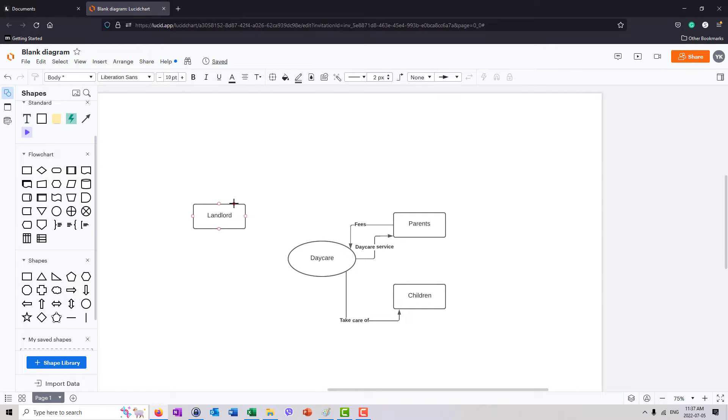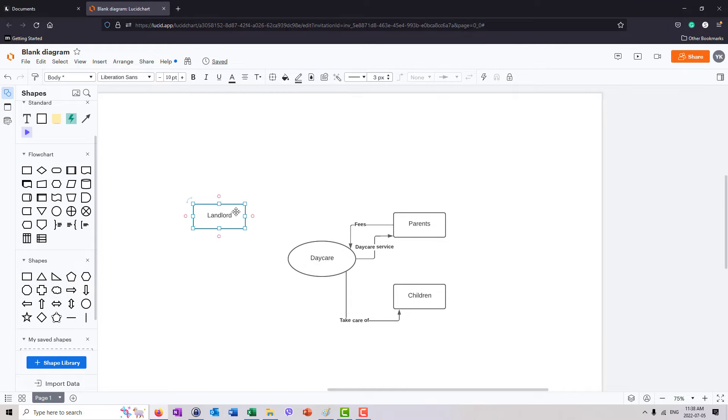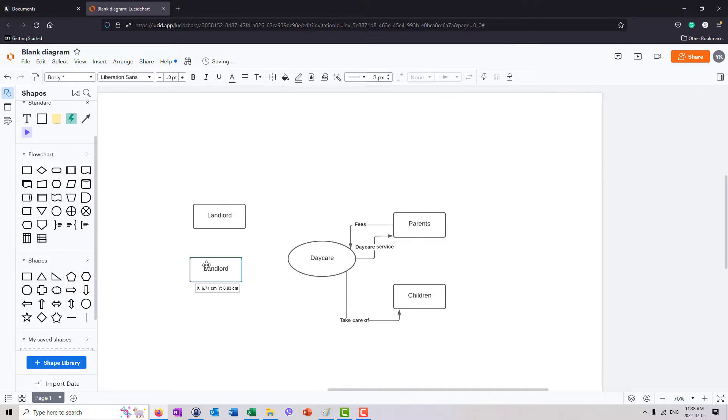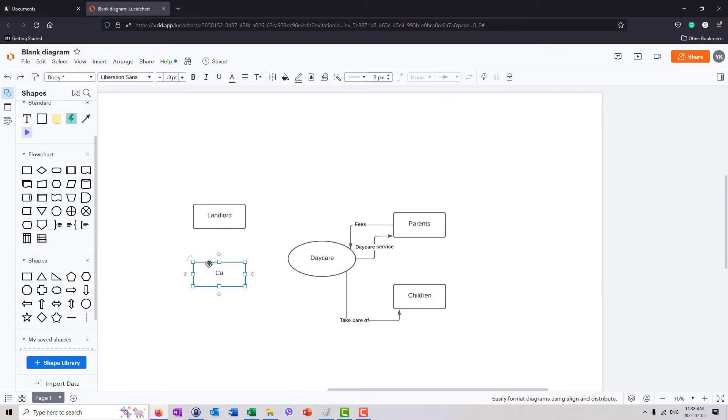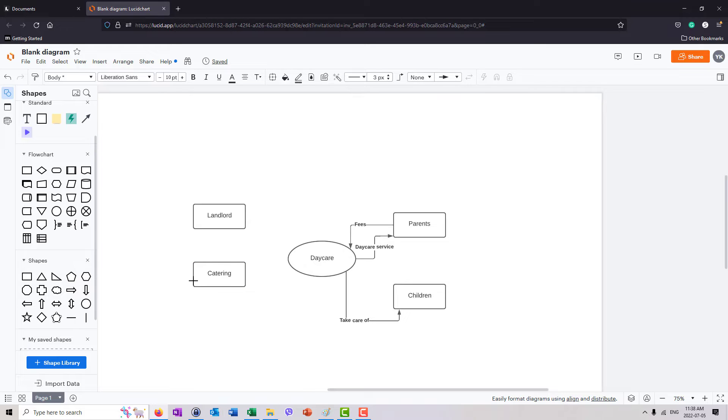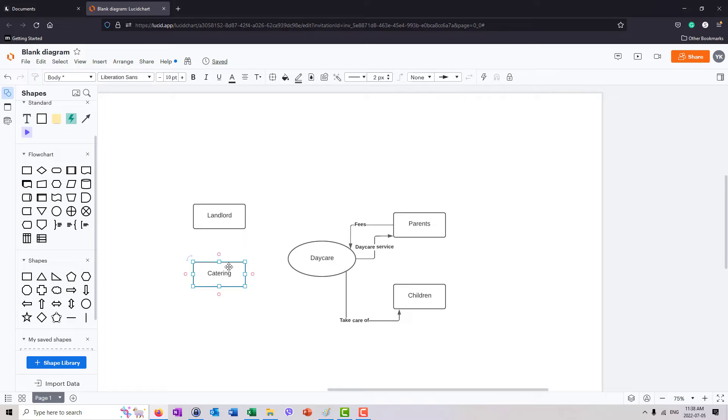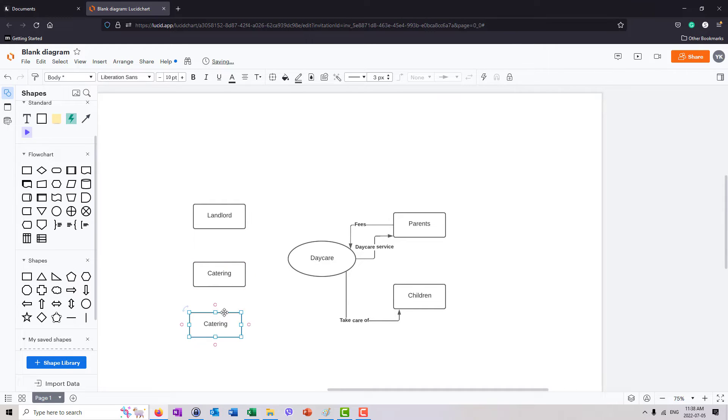Daycare needs to feed the children. So let's create another box and we'll say that probably daycare will have a supplier, such as a catering company, that will be regularly bringing in food. Daycare, of course, needs staff. They hire staff to provide the service. So there's staff.